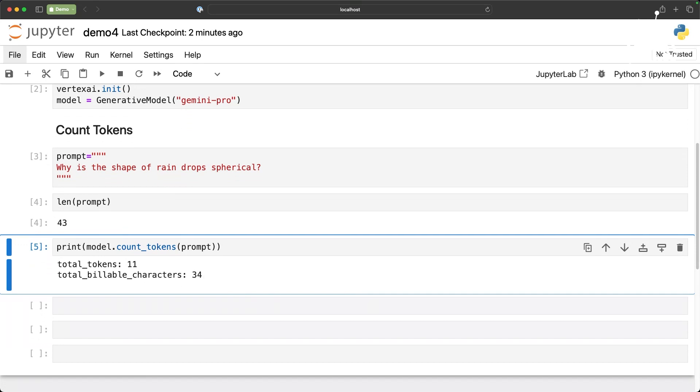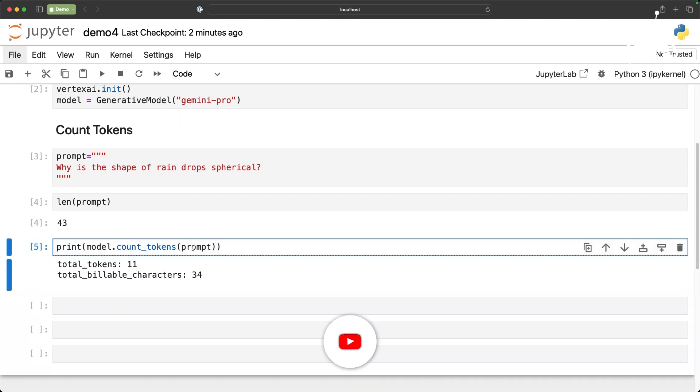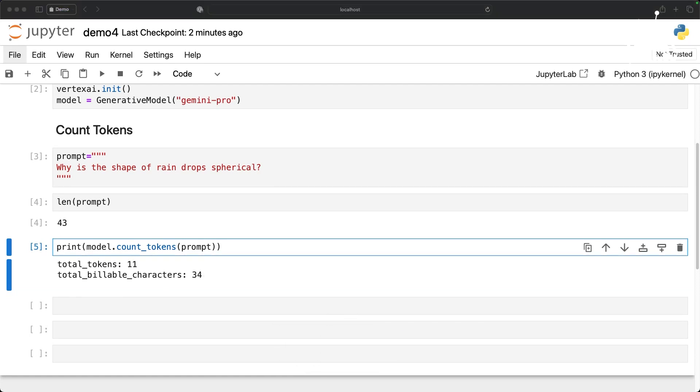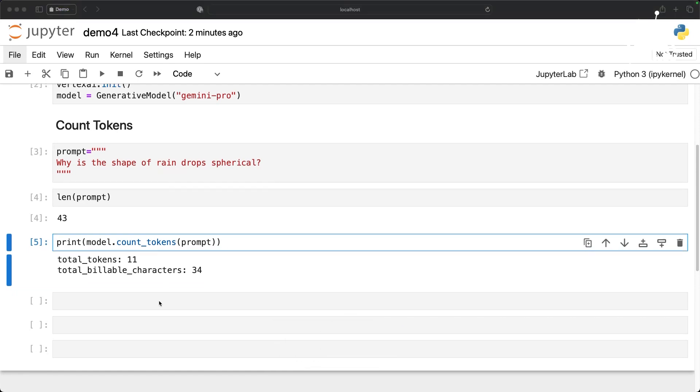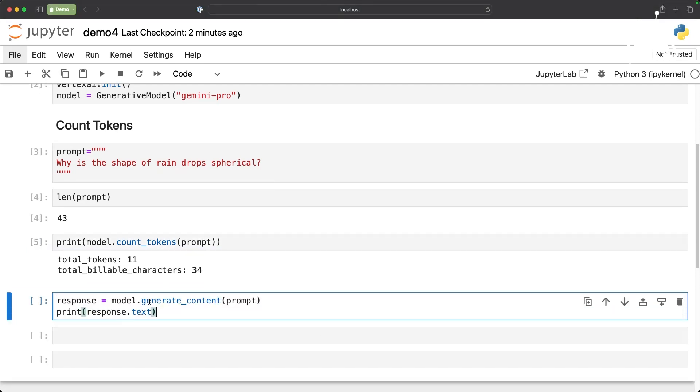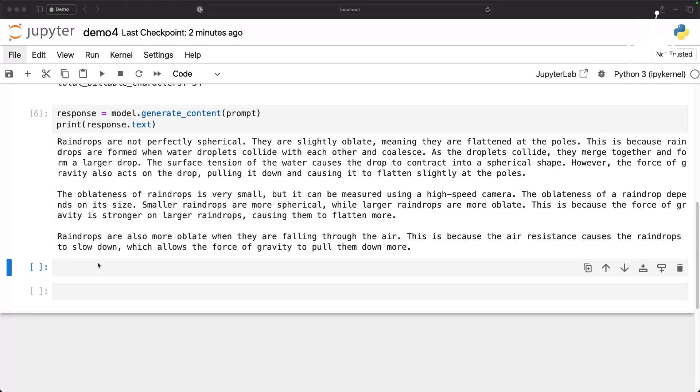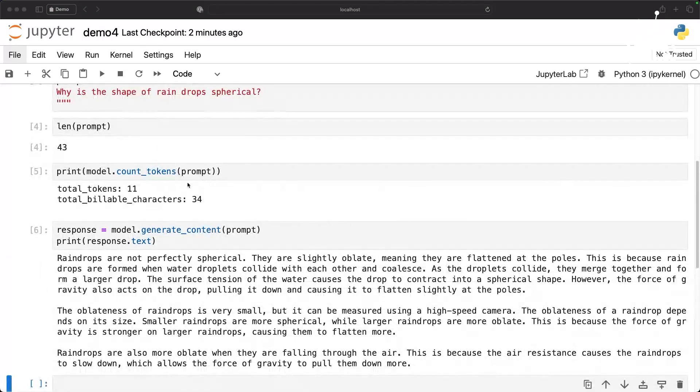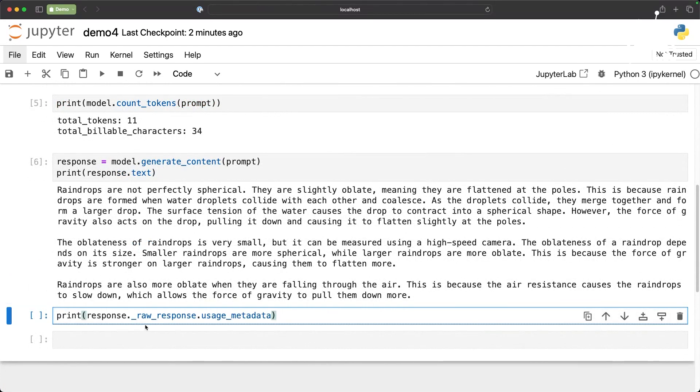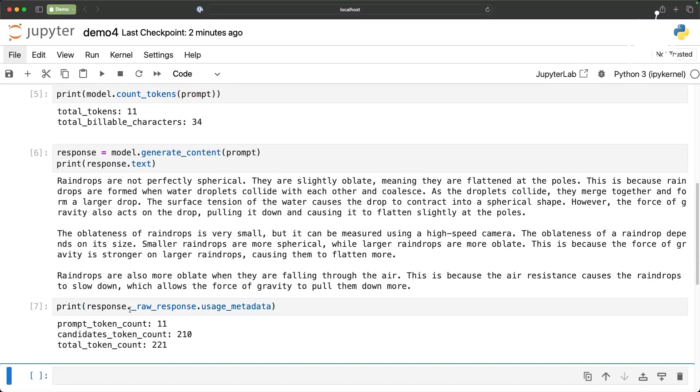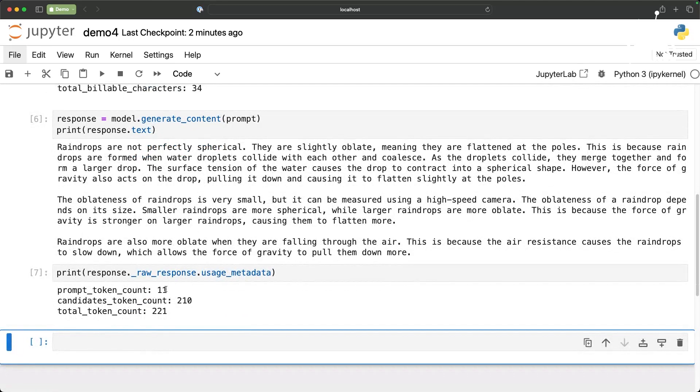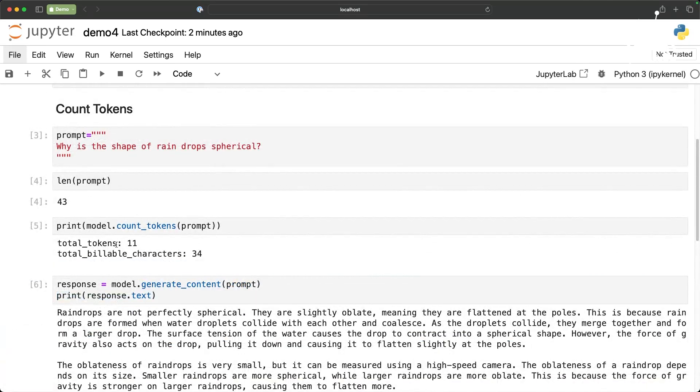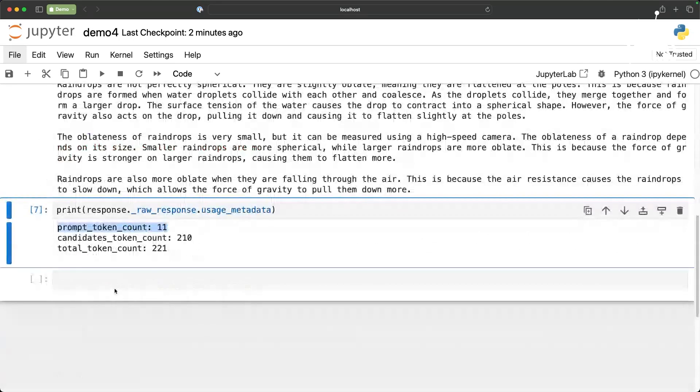This method which is model.count_tokens and passing the prompt will tell you precisely how much it's going to cost just for the input. Now, if you really want to invoke the model, get the response, and then take a look at the metadata. I'm actually sending a prompt that says, why is the shape of raindrop spherical? It comes back with some explanation. Now, I want to look at the usage metadata. Prompt token count is 11. That's what is shown here. And then candidates token count is 210. And total token count is 221.